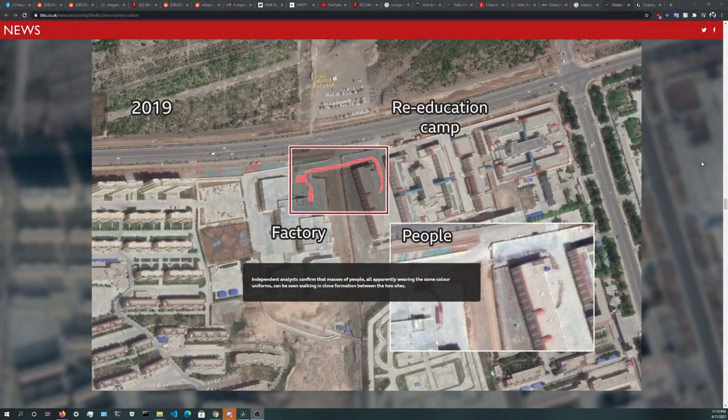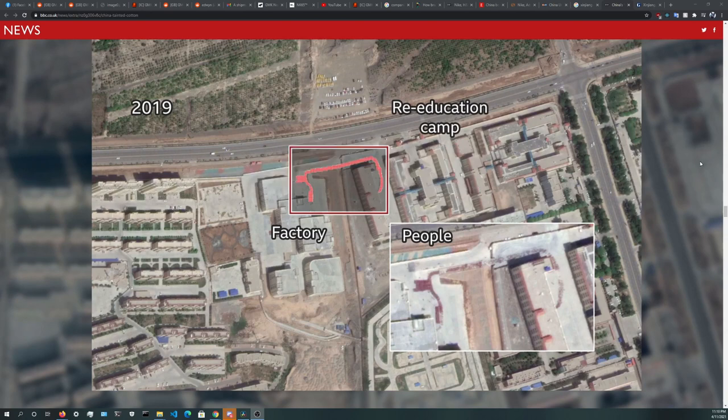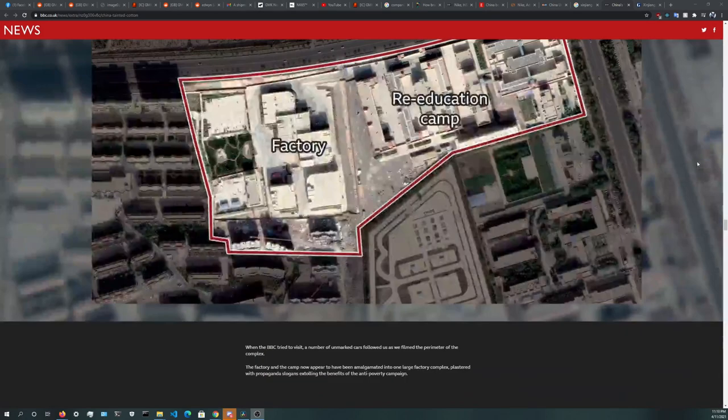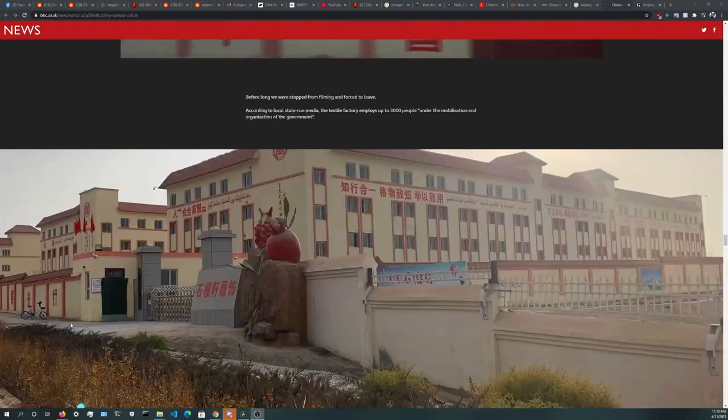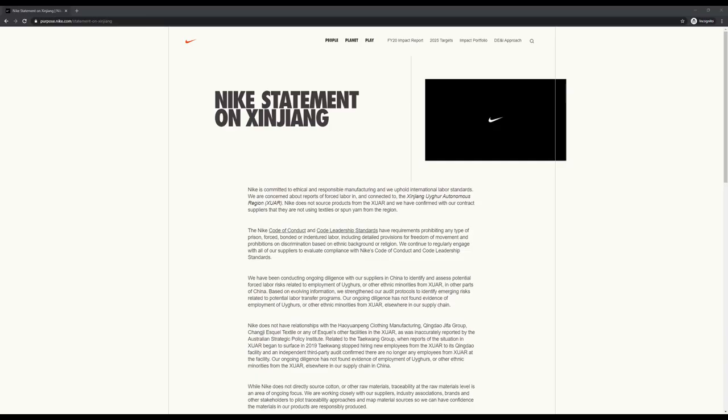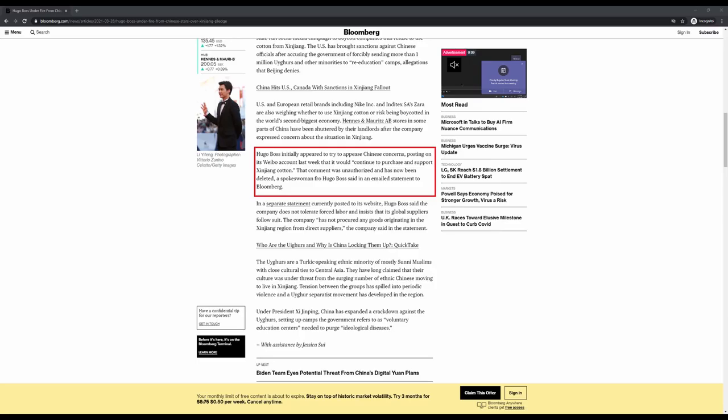However, due to recent news and pressure from the Western market, many brands came out and recently stated that they would no longer be buying cotton from Xinjiang to make their clothes. Many major brands stepped out and made a public statement, some which backed down after seeing public backlash that occurred to H&M.